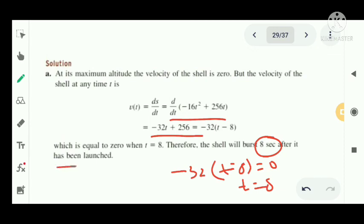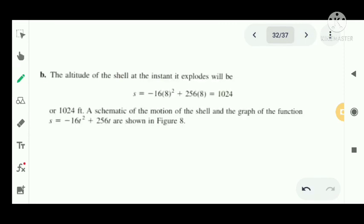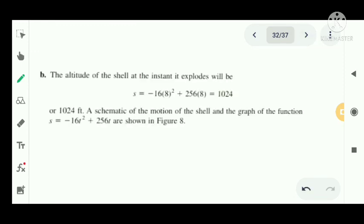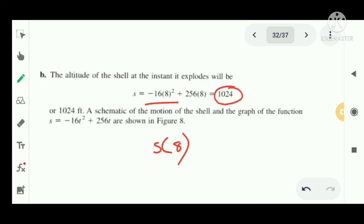For part b, what will the altitude of the shell be at the instant it explodes? The altitude at the burst time is the position function evaluated at t equal to 8. So s of 8 equals minus 16 times 8 squared plus 256 times 8, which equals minus 1024 plus 2048, giving 1024 feet. The shell explodes at an altitude of 1024 feet.